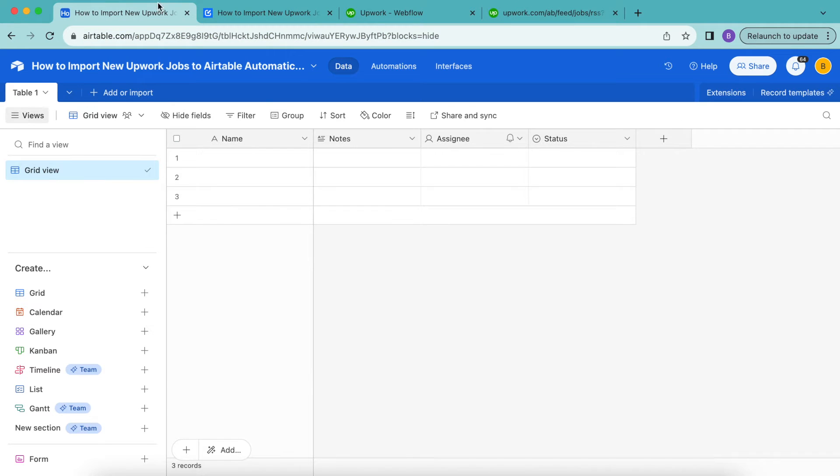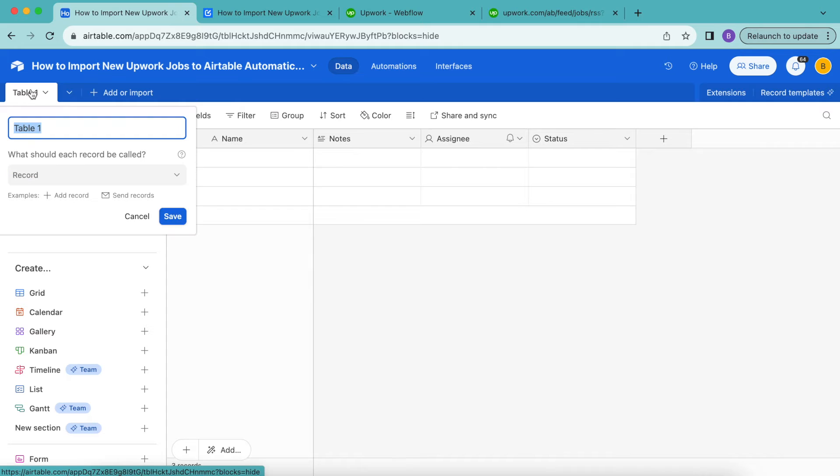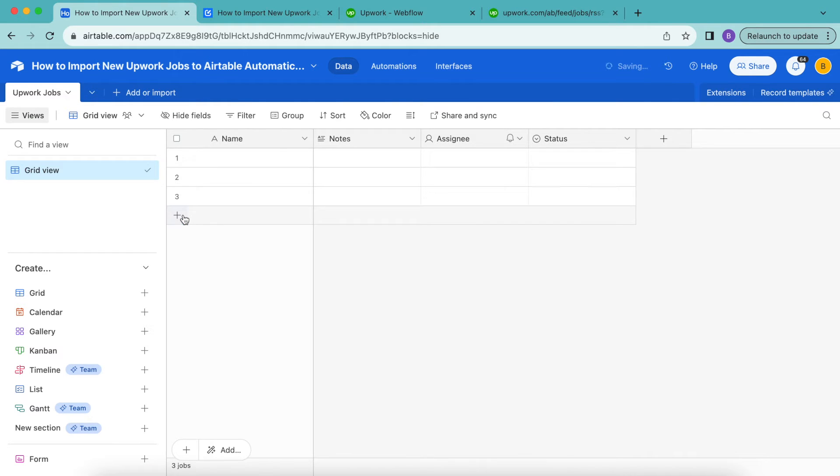So now that you have this nicely prepared, we're going to head back over to our Airtable base. Here, I'm going to retitle my table as Upwork jobs. Select save.